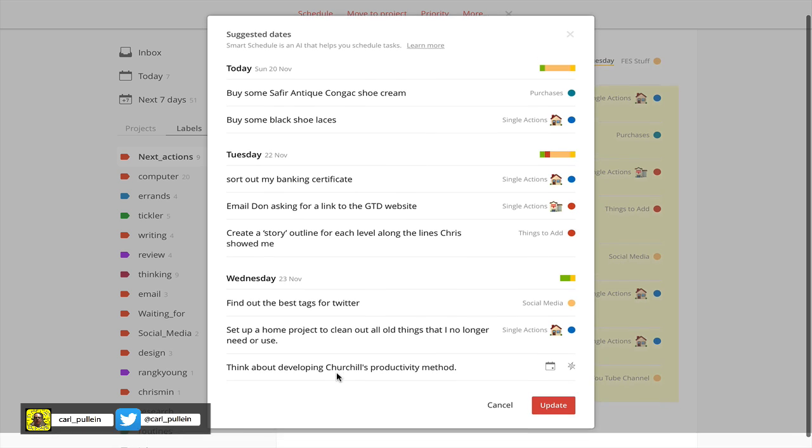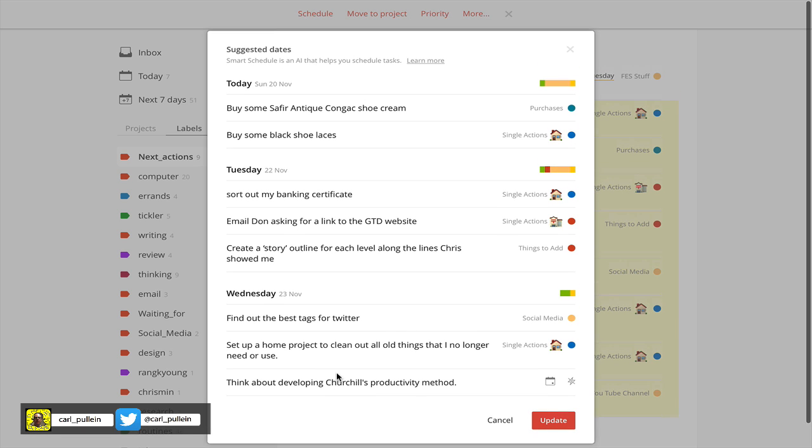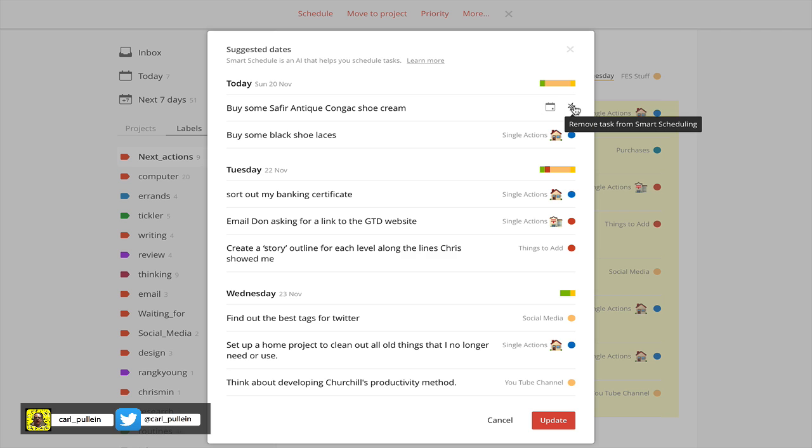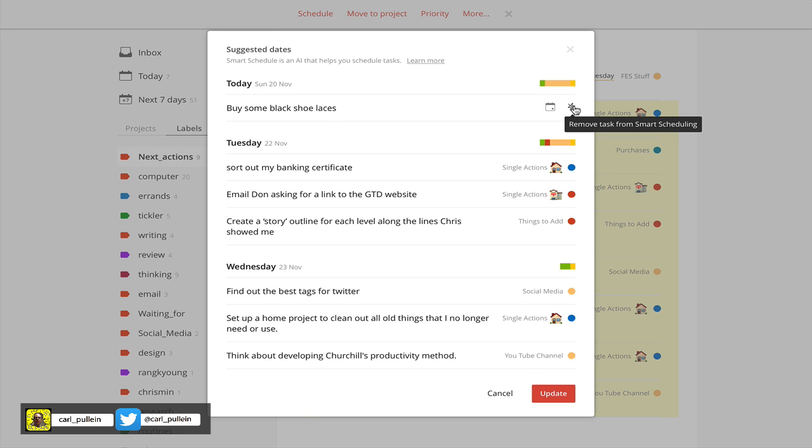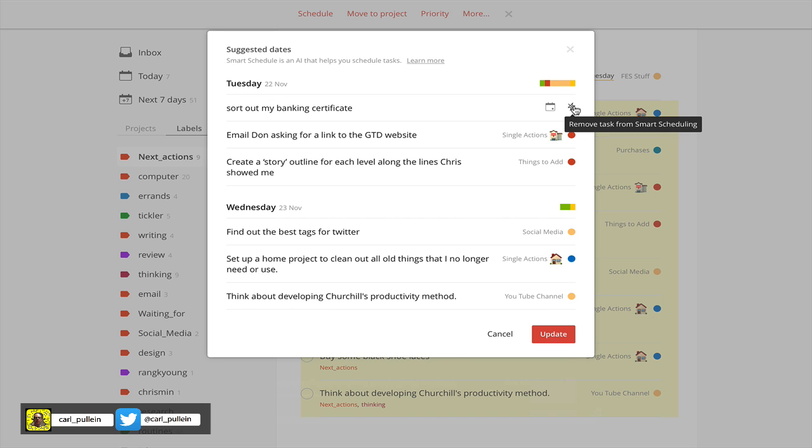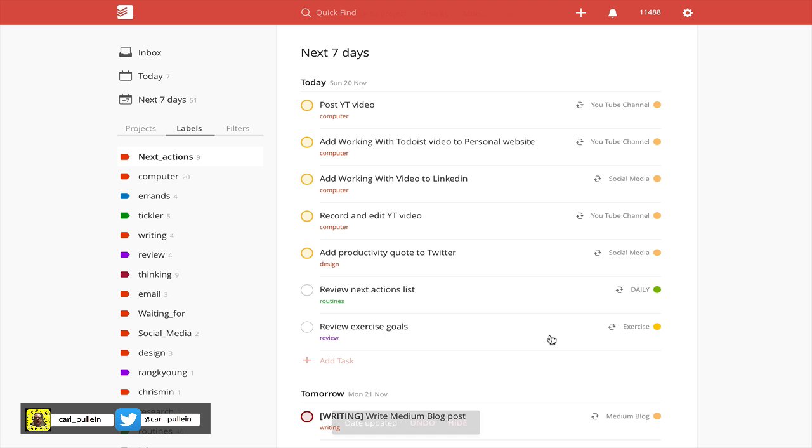I really like the way that it's giving me the option just to remove tasks. For example, I know on Tuesday I'm not going to be near a department store, so I can remove it there. Actually, I know I'm not going to be buying black shoelaces today, so I can remove that.